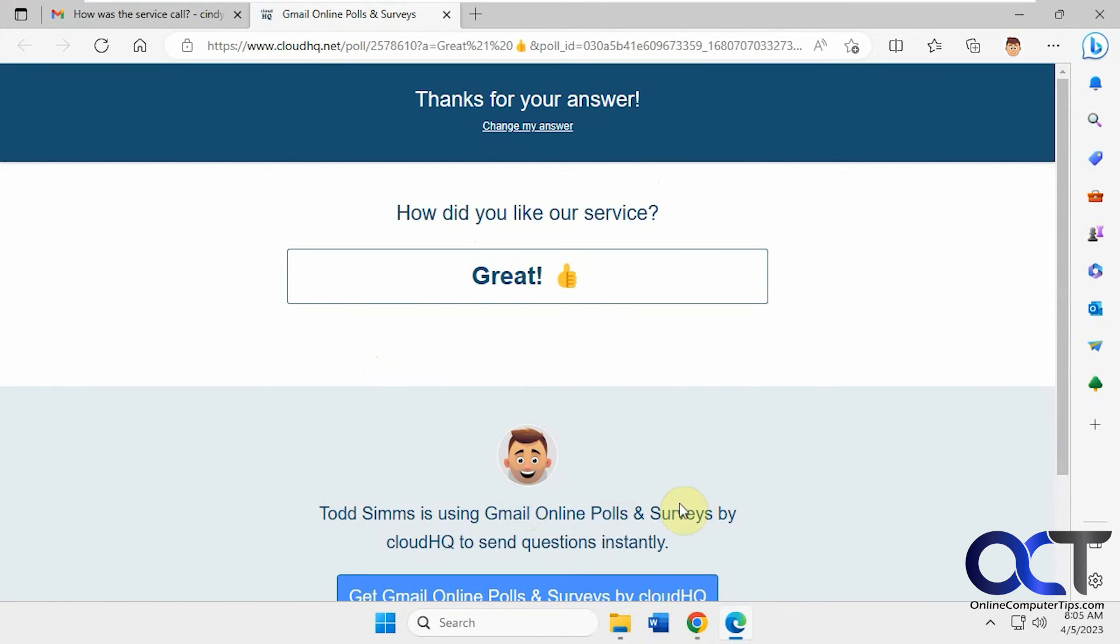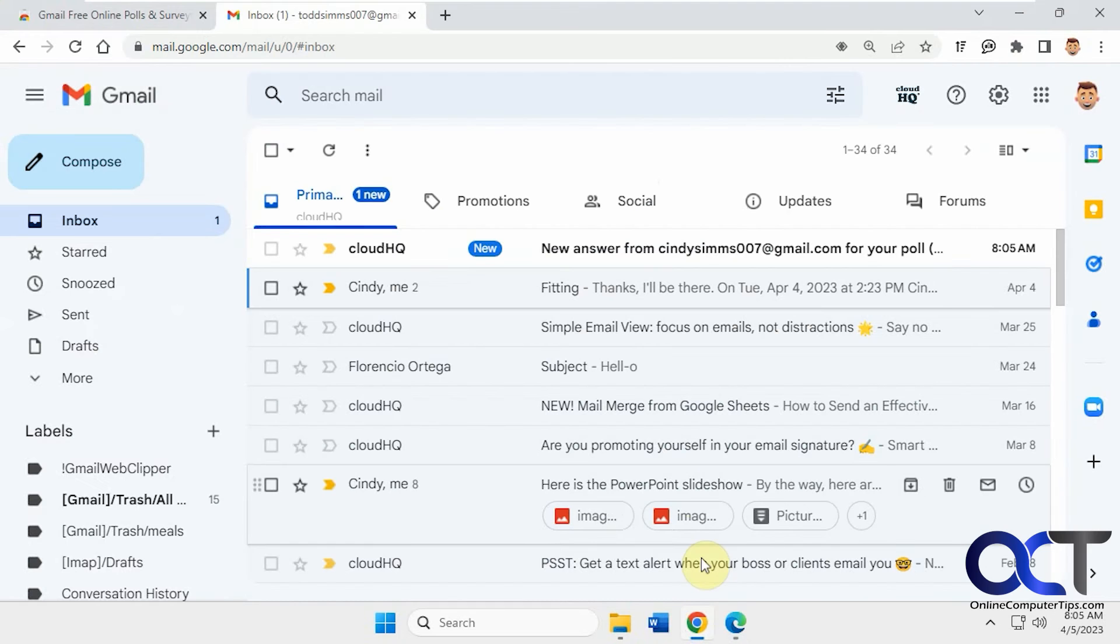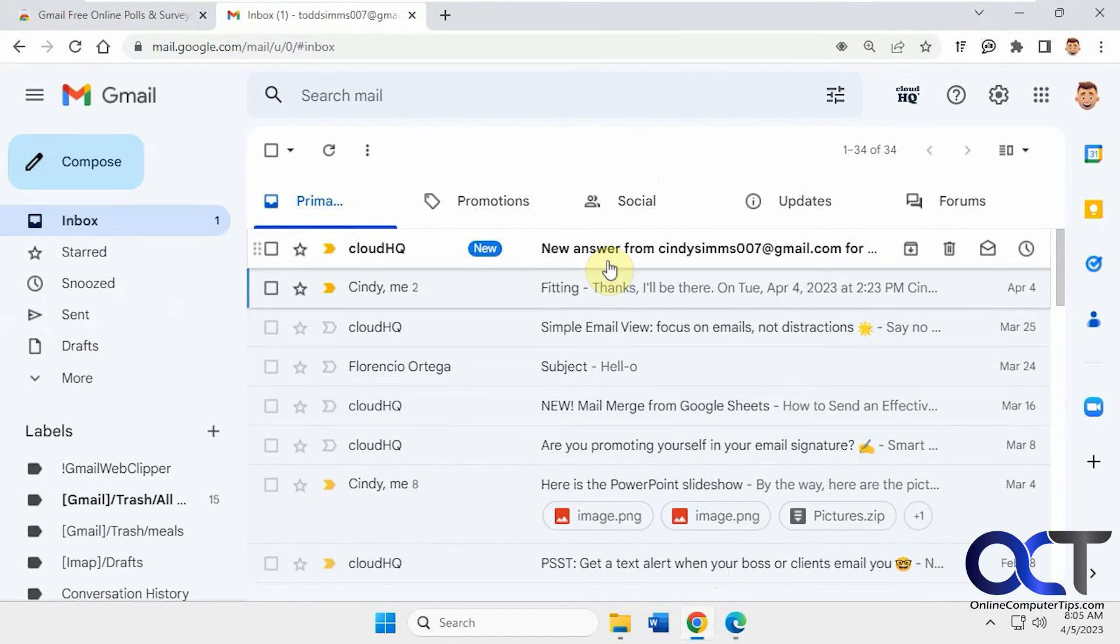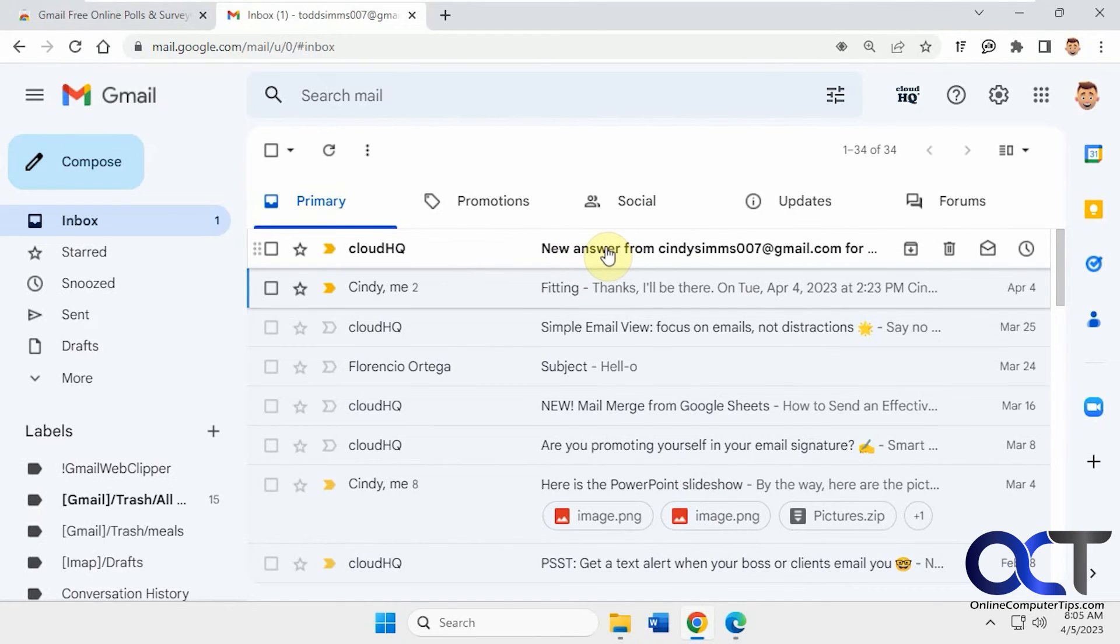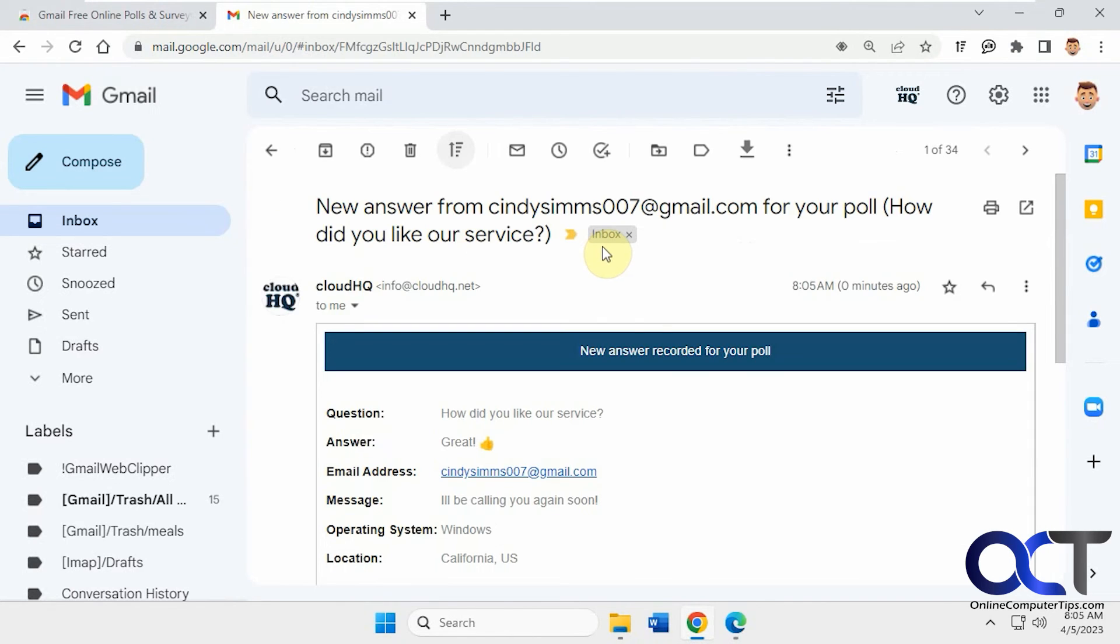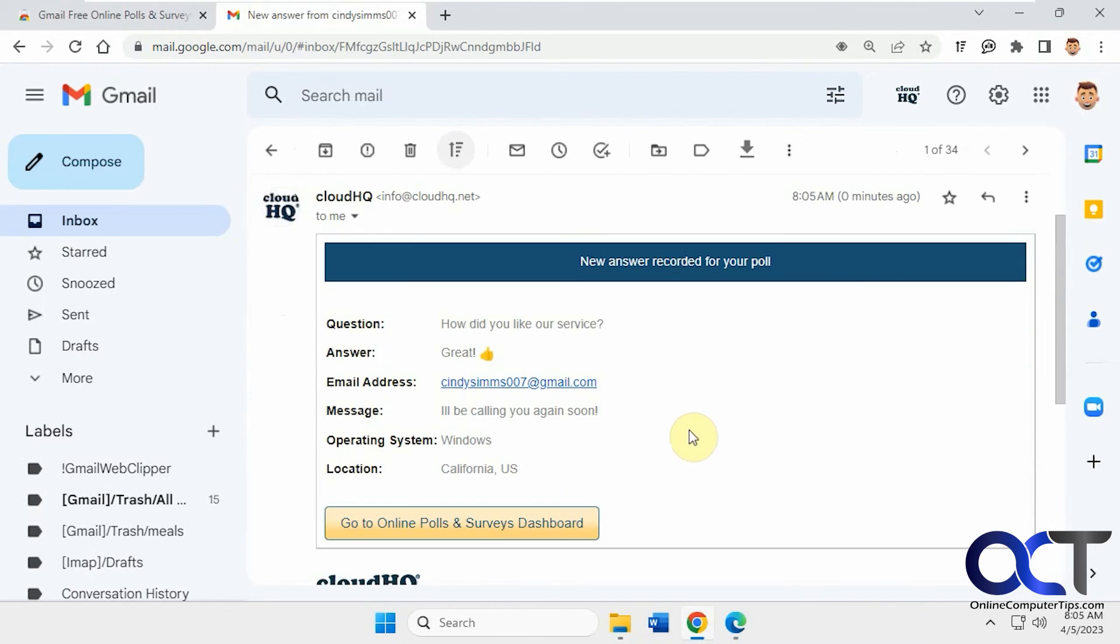Okay. And you can change the answer if you want. All right, so now back to the sender of the poll here. He got a reply here. It's like new answer was recorded for your poll.